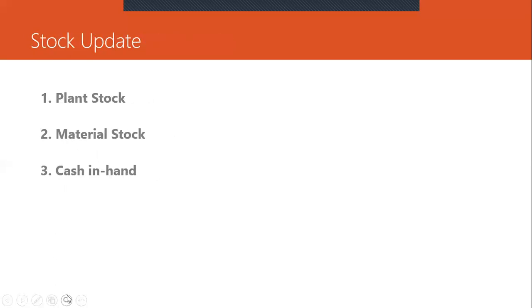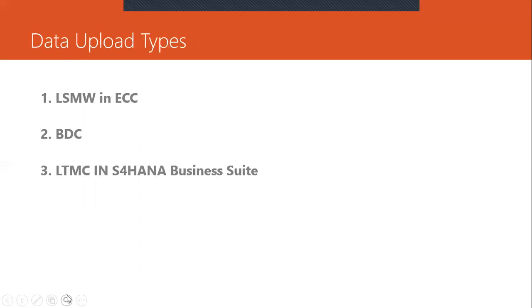So stock updates like plant stock, material stock, cash in hand, petty cash, everything will be updated in the production client. So uploading will be done through LSMW, BDC or LTMC in S4HANA business suite.